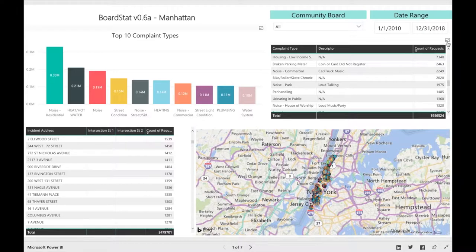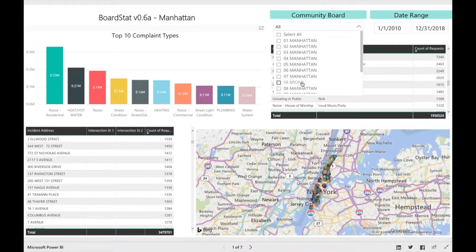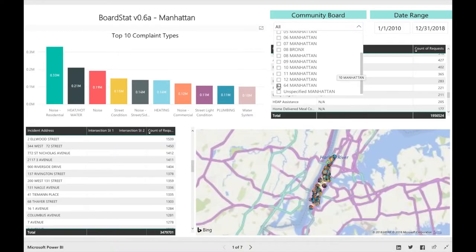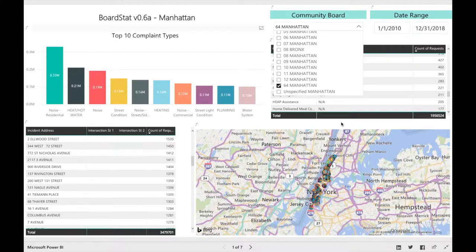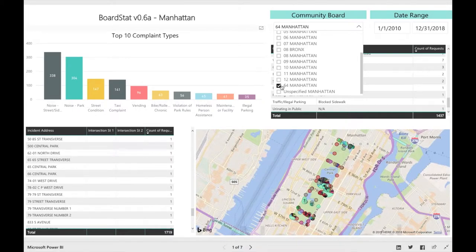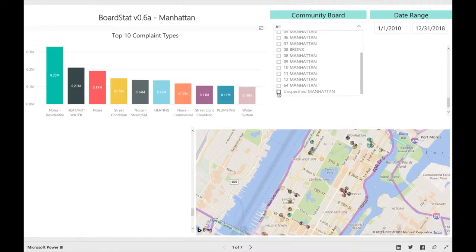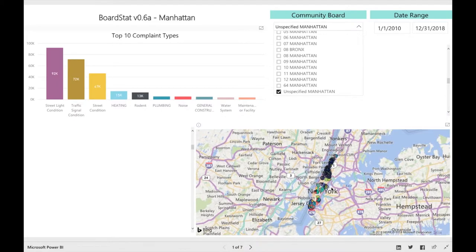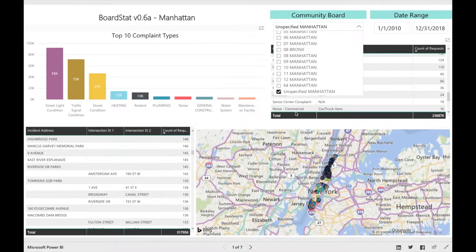On the top right, you can select which Manhattan Community Board you want to investigate. Note the inclusion of Marble Hill under 8 Bronx, as well as certain areas in Central Park under 64 Manhattan, and other areas of Manhattan covered under unspecified Manhattan. This is referring to service requests that do not have clear geocoding, such as intersections — oftentimes these can be intersections between community boards.